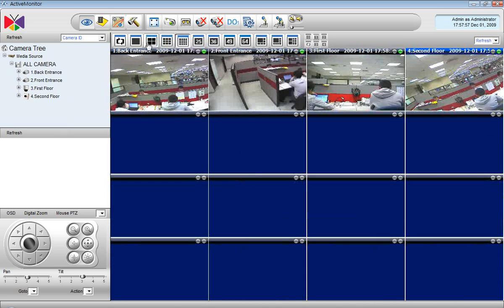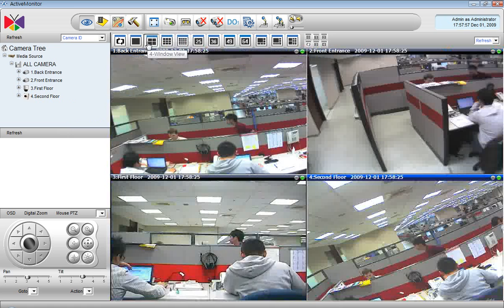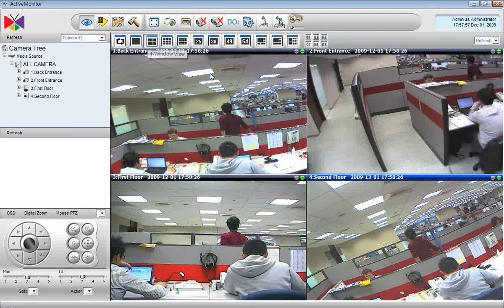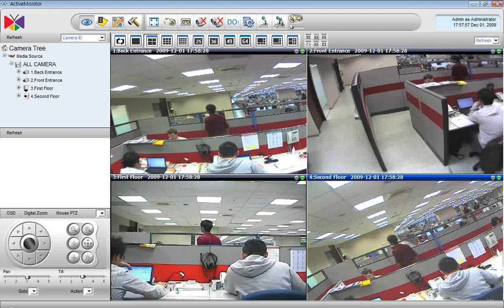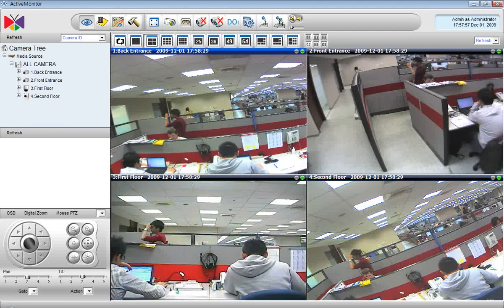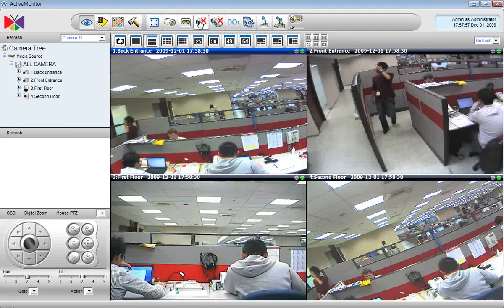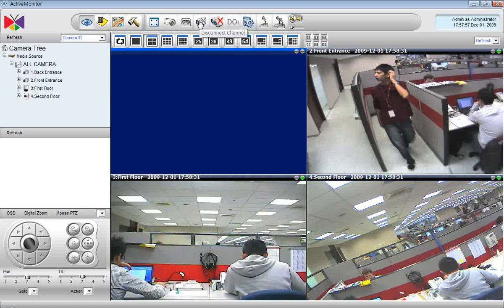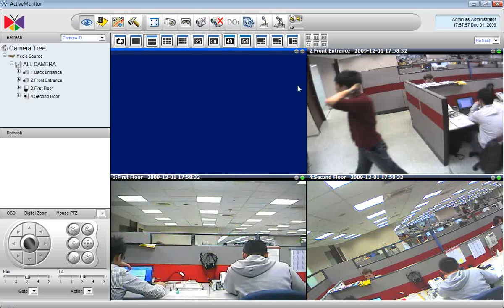Here I can change the preview type. I have four cameras, so I prefer the simple four window preview.